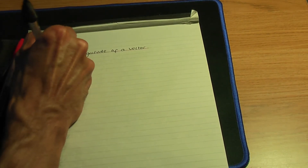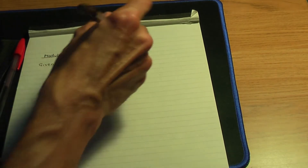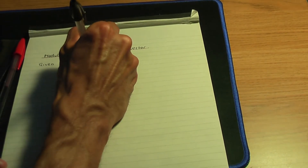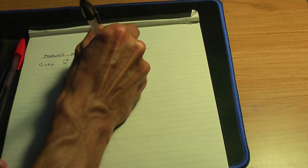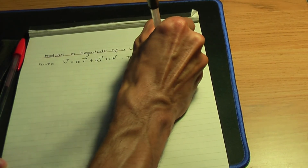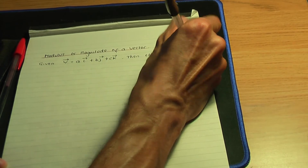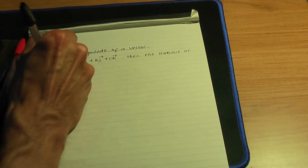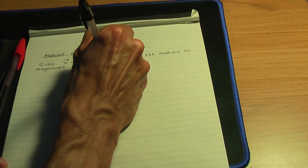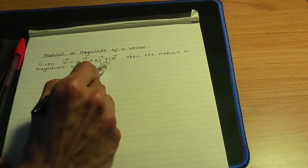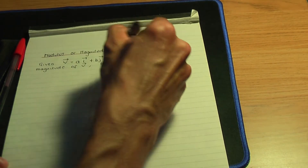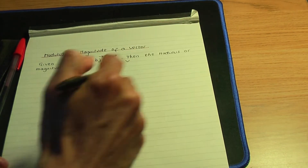So in this case, supposing you're given a vector v — remember from the last video that the arrow denotes it's a vector — if that is given by ai + bj + ck, then the modulus or magnitude of the vector v can be written as v with two vertical bars on either side. So that denotes the modulus or the magnitude of your vector.